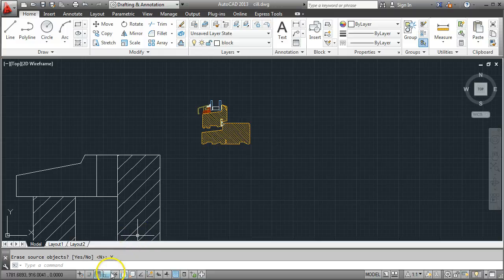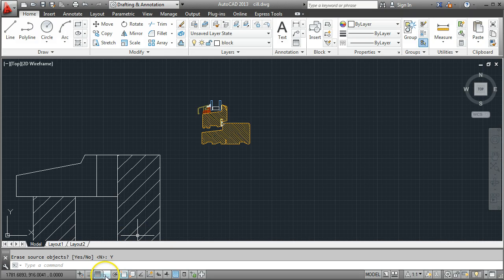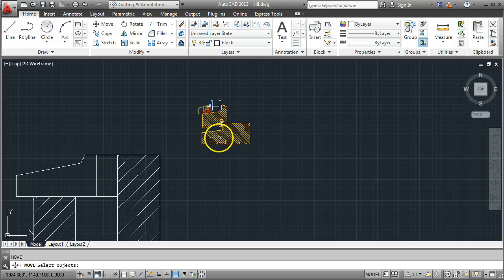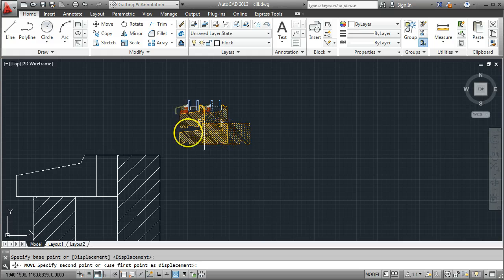I'm going to turn off my ortographic mode for a second and I'm also going to turn off my object snaps for a second because the very last thing we need to do now is to move that into place.